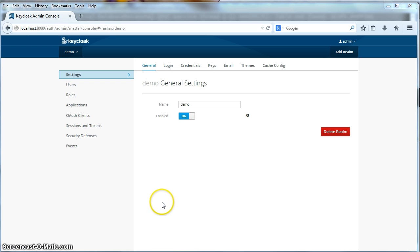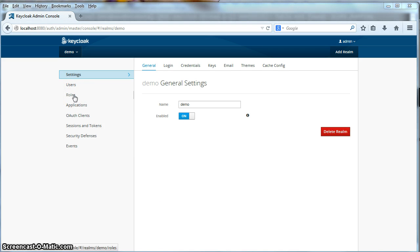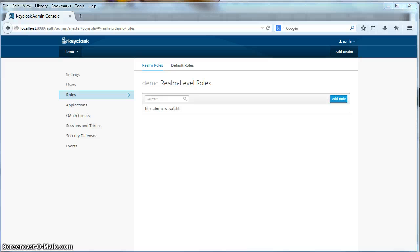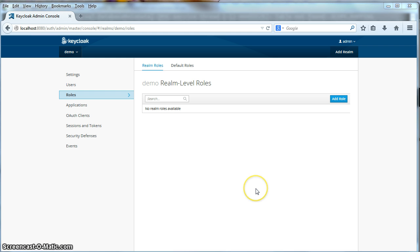Now that we have created our demo realm, we're going to create some realm level roles for it. To do that, we click on the role left menu item here to get to the realm level roles page. Realm level roles are permissions that span the entire realm. And for our demo, our applications are going to need two roles to be created and defined, specifically a user role and an admin role.